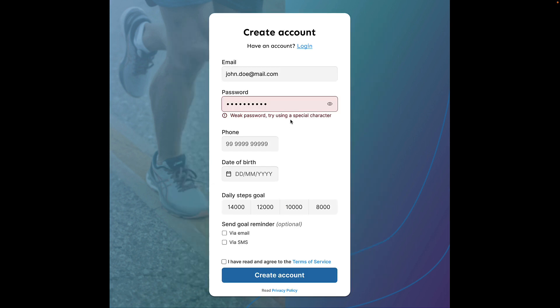One detail I forgot to mention is that if you were to combine the hint text and the error message, make sure the message helps the user fix the error. Again, small but simple tips and nothing here that a developer cannot do by themselves. All you need is a bit of awareness on how to make forms better. Hopefully, this video has given you that knowledge. Alright, thank you for watching. Please do consider subscribing to the channel. And I'll see you in the next one.